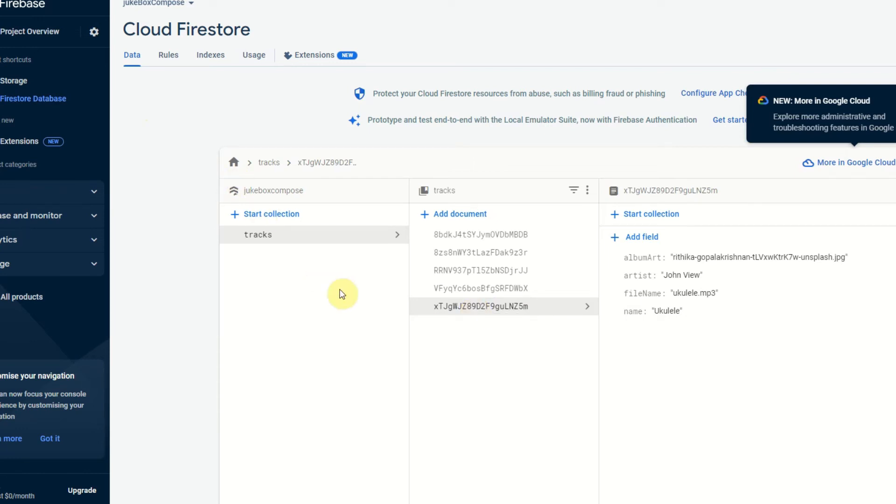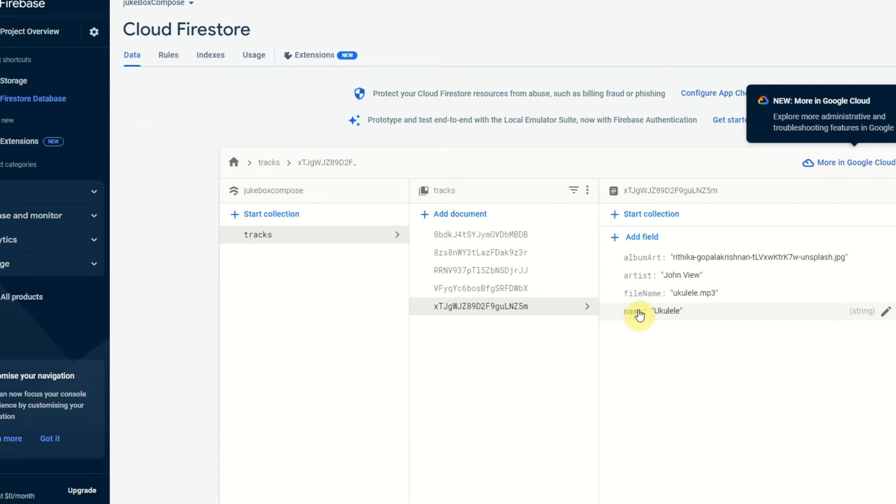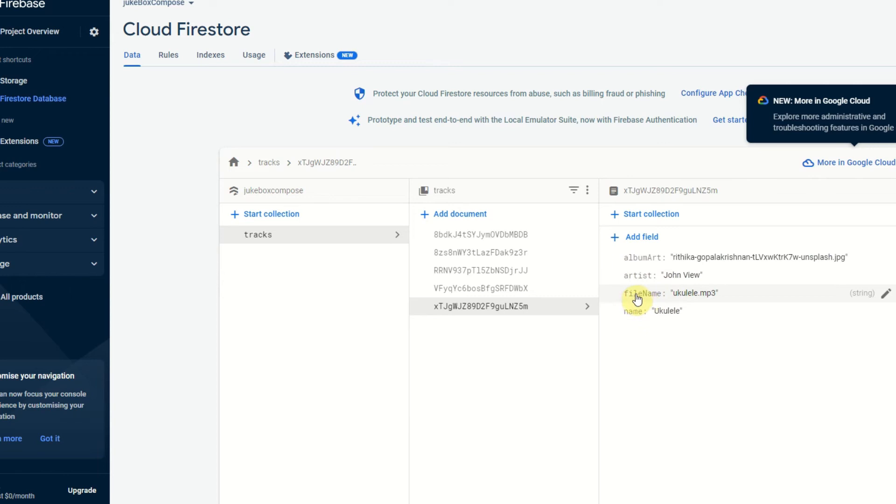So all you need to do is just download your music and also your album art, put your details on here and make sure you have the exact same data structure that I have. So name, file name, artist and album art in the exact same format, so album with lowercase f and art with an uppercase A and file name with an uppercase N.